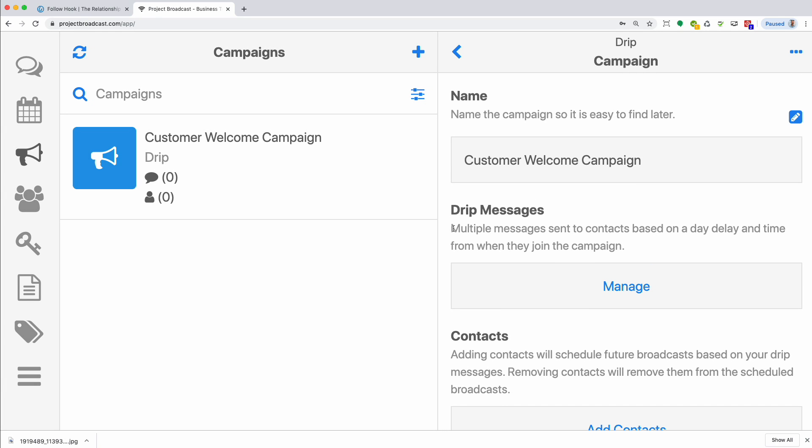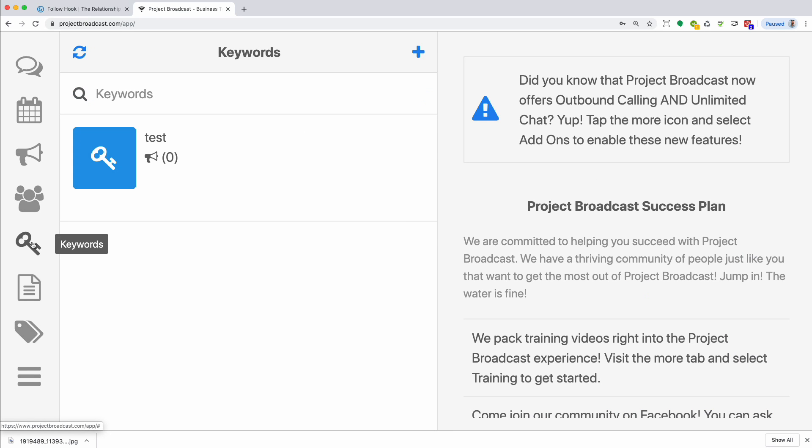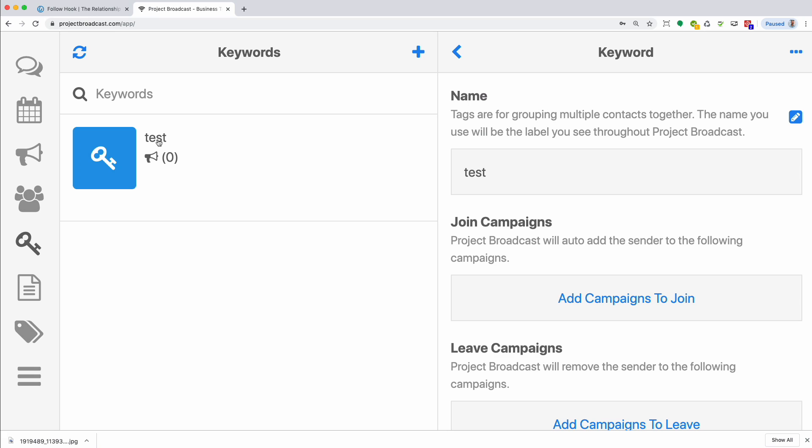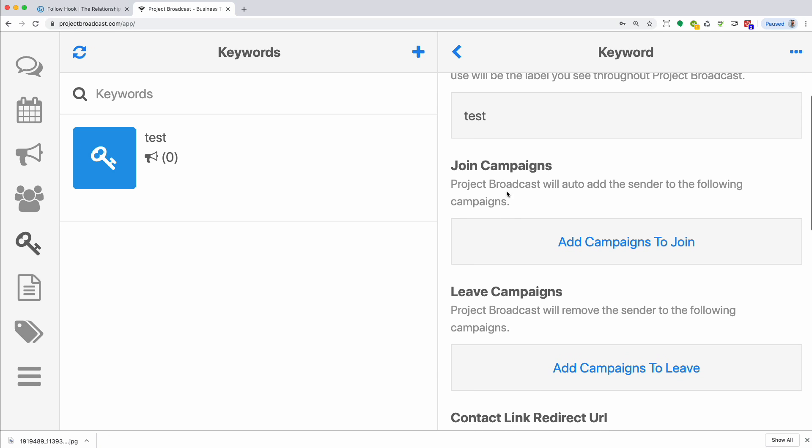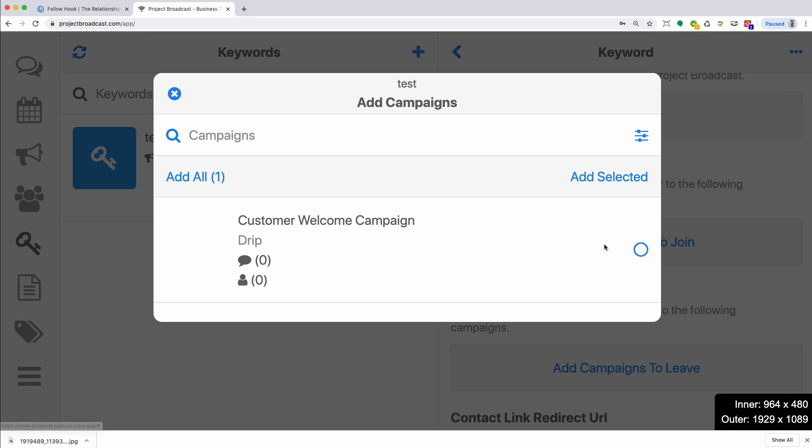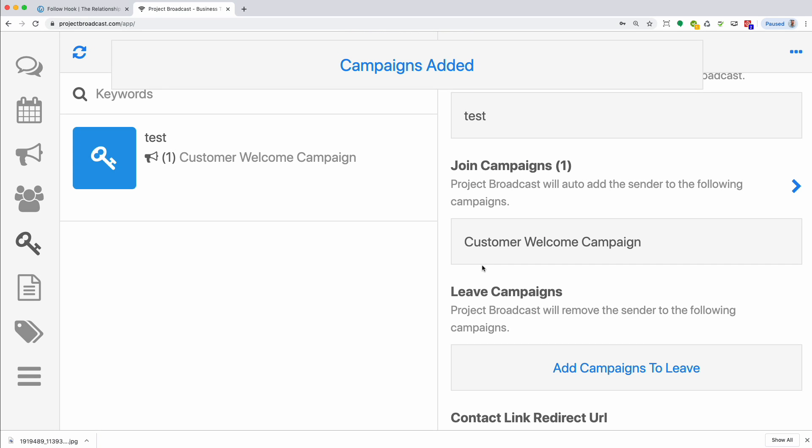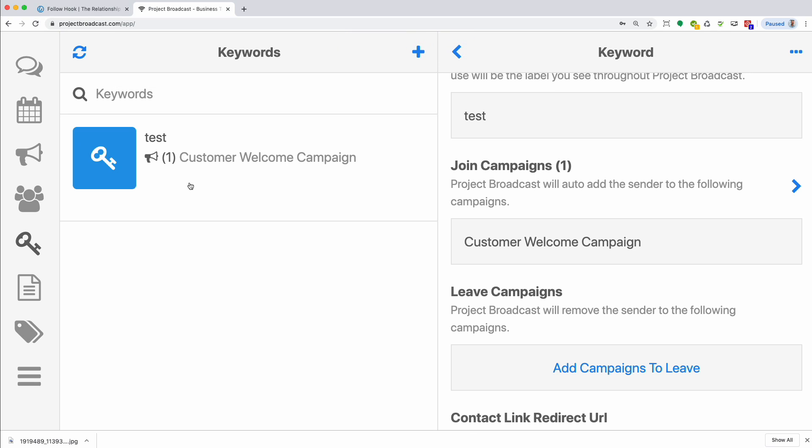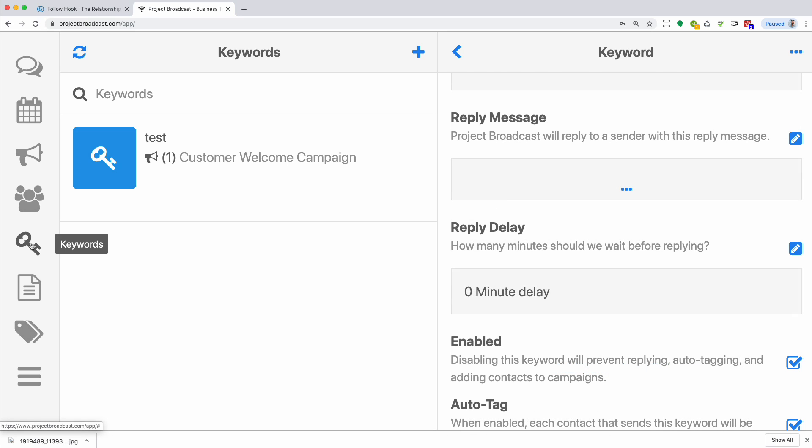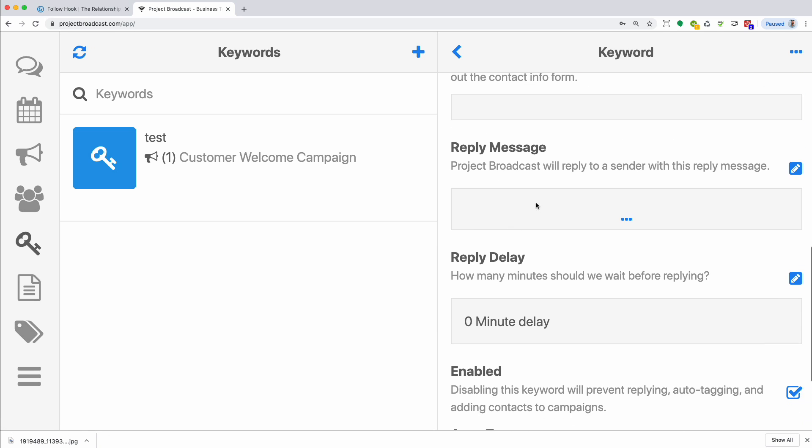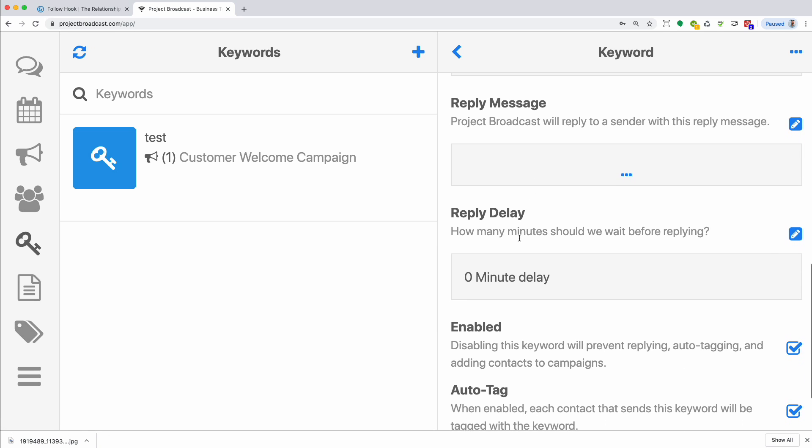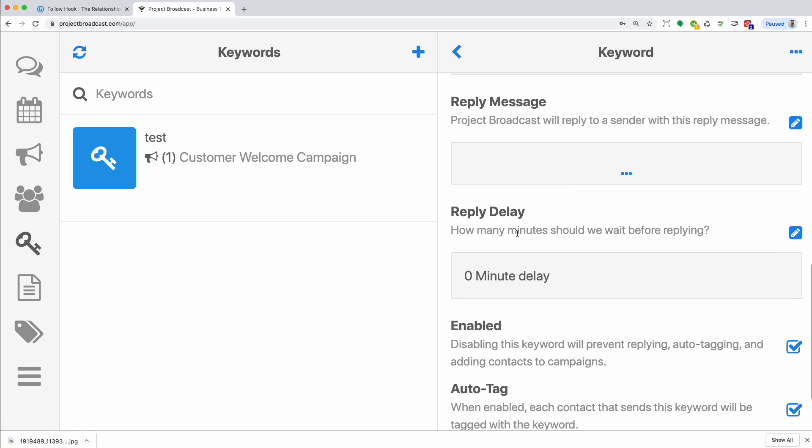And then the other and the most common way to add people to a campaign is via keywords. We've already talked about keywords. Click on the key and you can go to your existing keywords. And I have a test keyword here. If I click on that under join campaigns, I can click add campaigns to join, choose my customer welcome campaign, and then click add selected. And then anytime someone sends the keyword test to my project broadcast phone number, they will automatically be added to my customer welcome campaign. Another note on keywords, when you're using a keyword to add people to a campaign, you can specify a reply message over here on the right and then a reply delay.